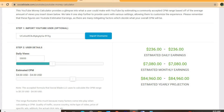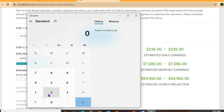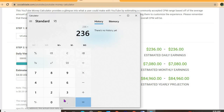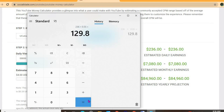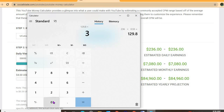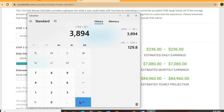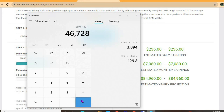That figure of $236 per day is before YouTube takes their cut of 45 percent, leaving him with $129 per day. For the month he'll be earning $3,894, and for the year approximately $47,000 to $48,000.